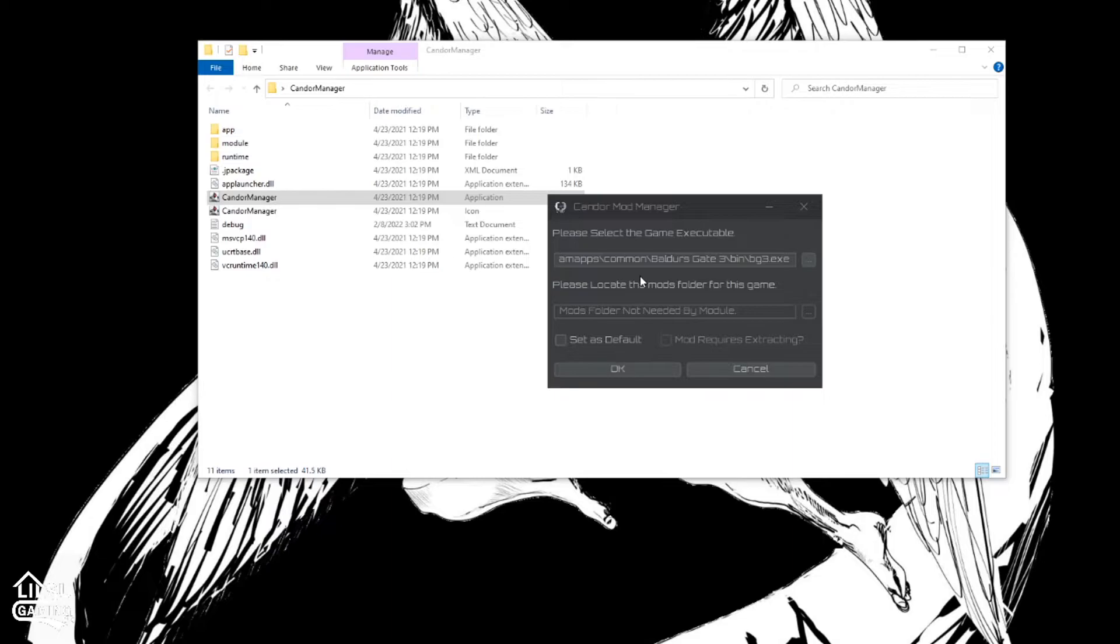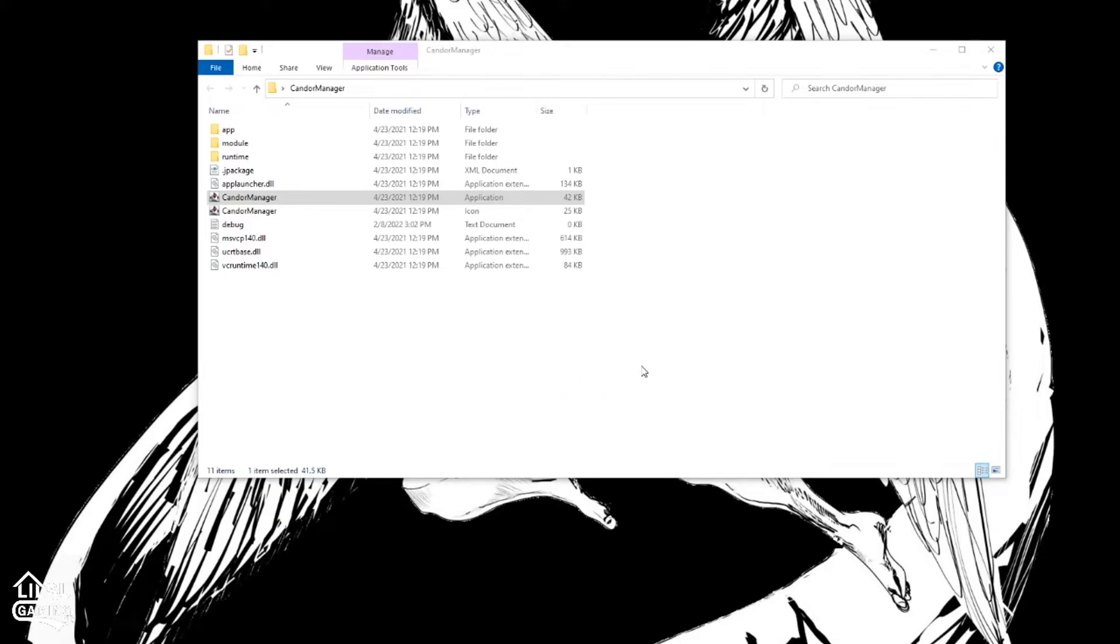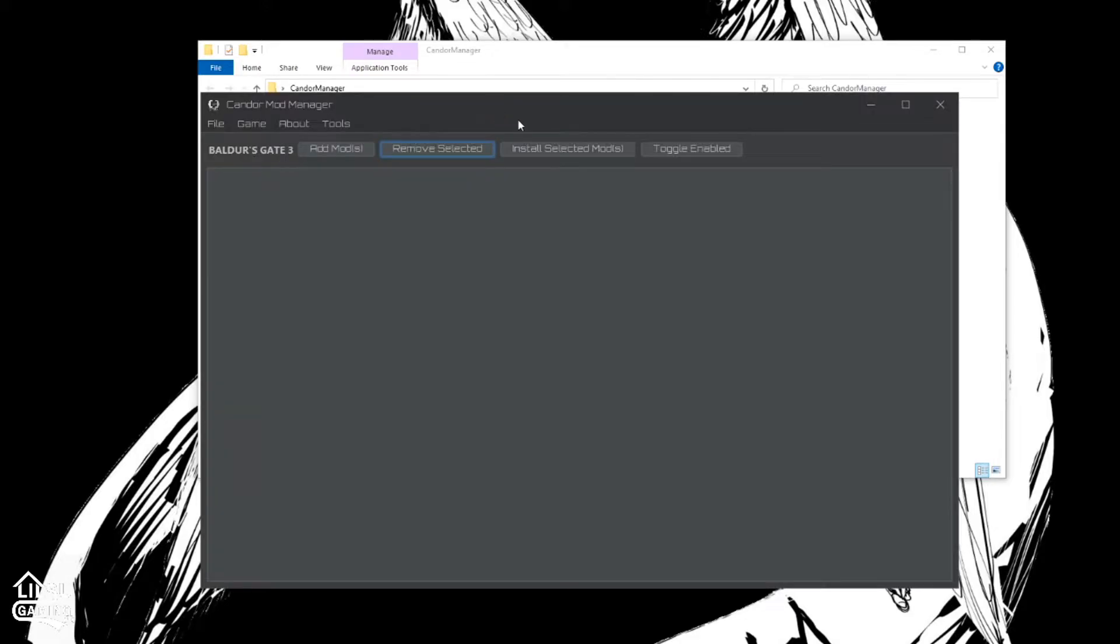Hit open. So now it has Baldur's Gate 3. We can set default. Okay. So here we are.